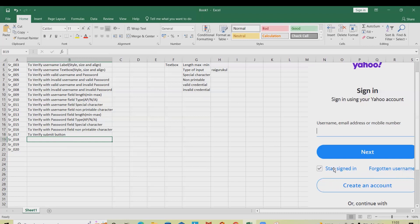Now we have to write down for 'Stay Signed In', so we need to verify that option as well.